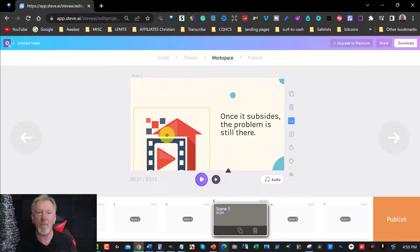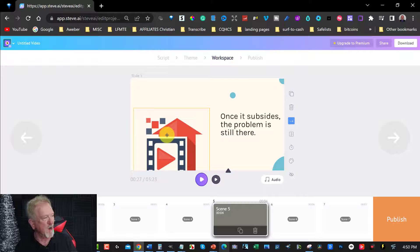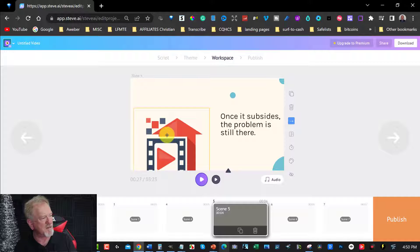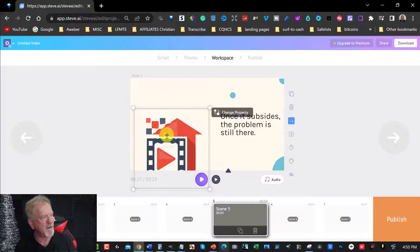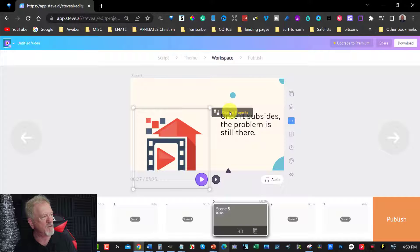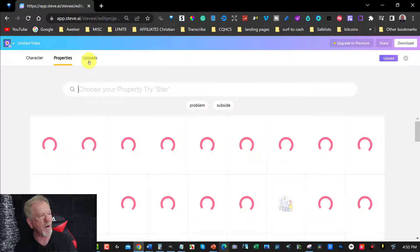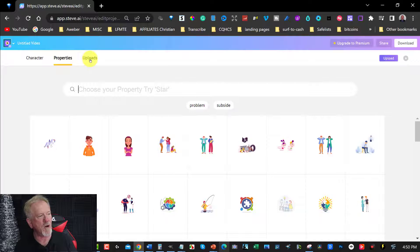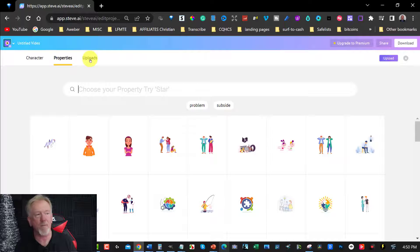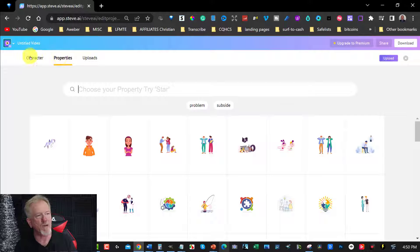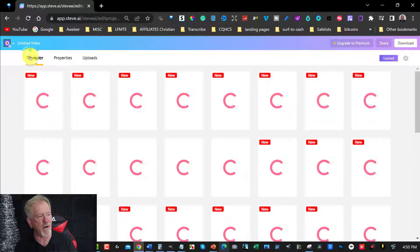Now, let's say, for example, you want to have a person in here. Once it subsides, the problem is still there. Okay, let's click on that. And we can now go change property. Now, over here, you've got uploads, which means something you've actually uploaded before. You've got properties or you can choose characters.